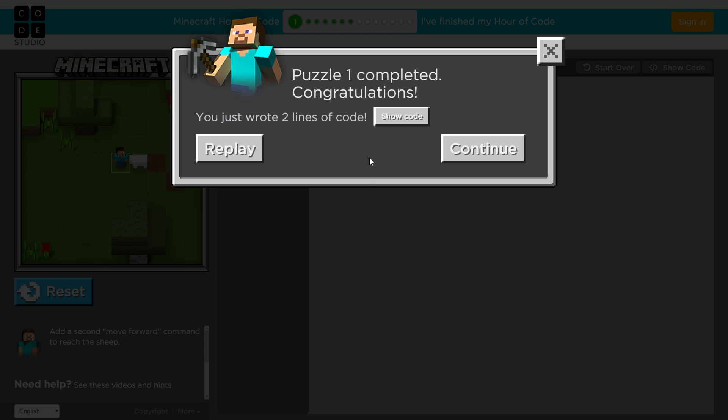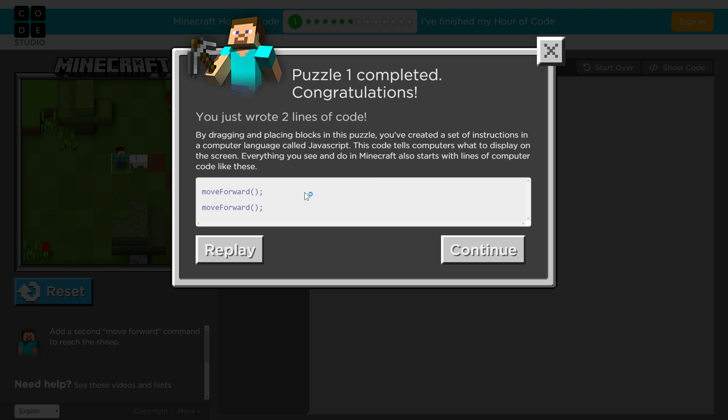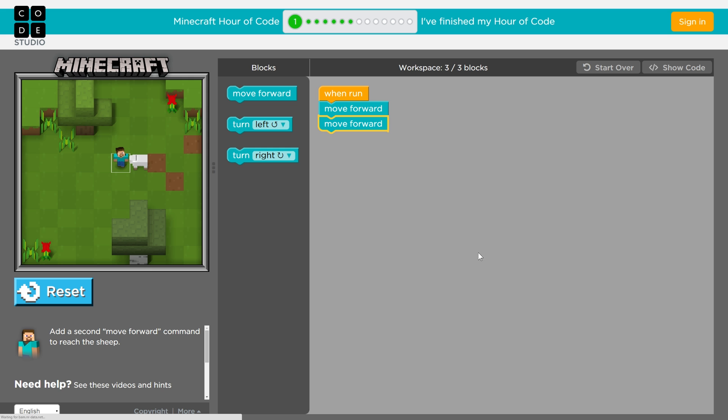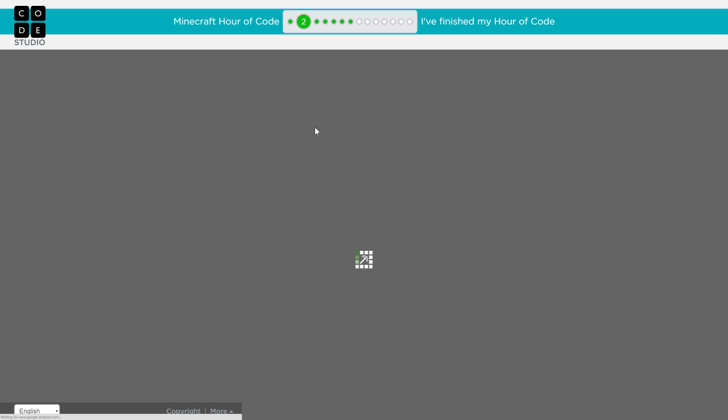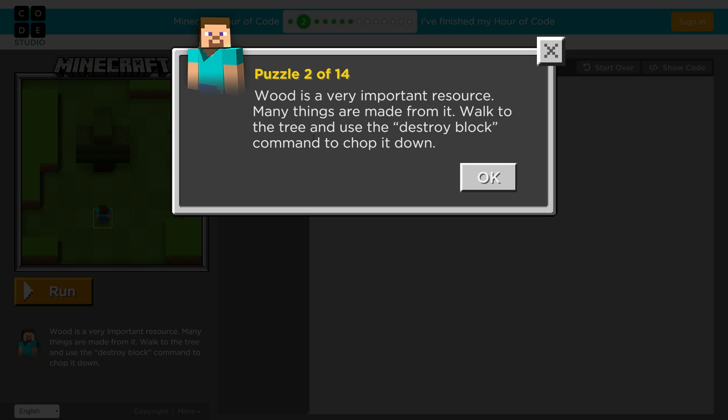So we're going to move on. There are 14 puzzles to get through. And so I've just completed puzzle one. By the way, if you want to see the actual code that you're writing, it's right here. Look at this. Move forward twice. So I wrote two lines of code with these blocks. Each block represents an actual line of code. I believe that it is JavaScript.